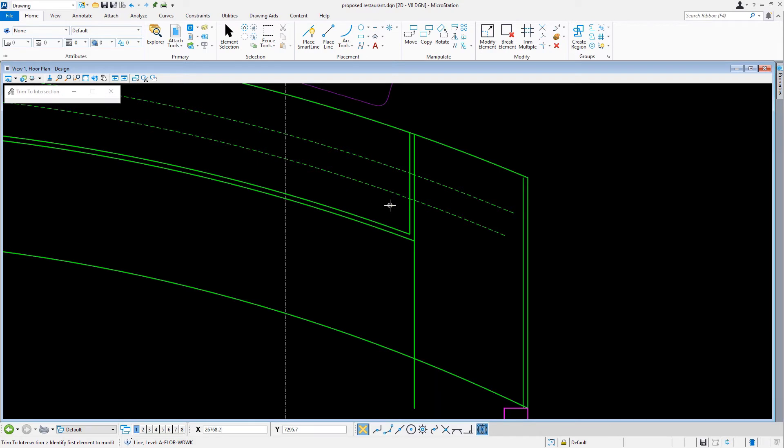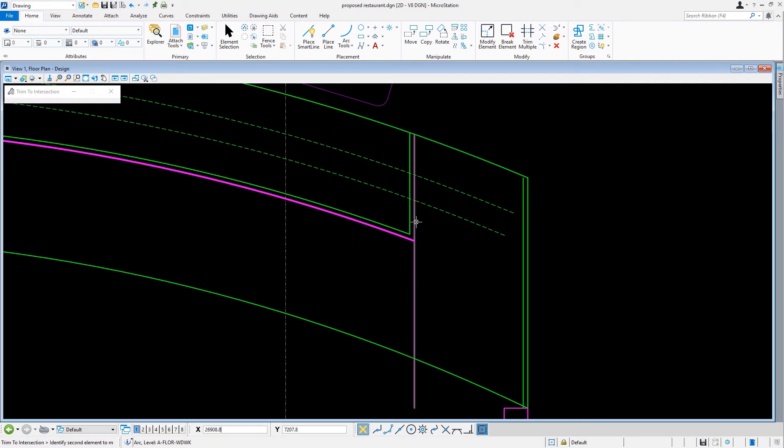Now, we are going to repeat this trimming process by selecting the lower arc and then the right vertical line. As you just saw, the Trim to Intersection tool trimmed both elements back to their respective intersecting points.